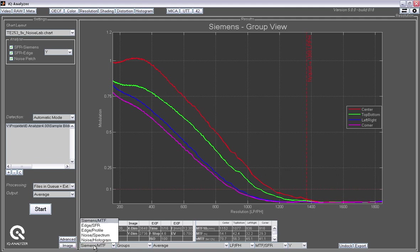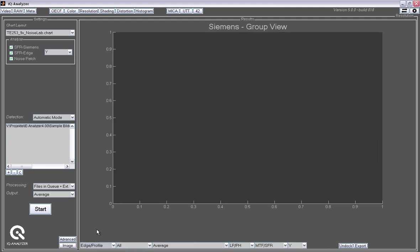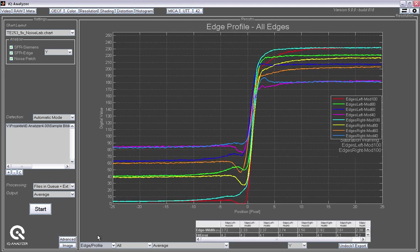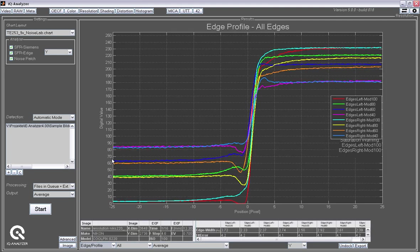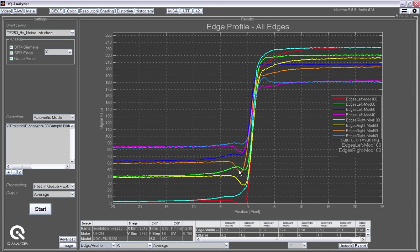All these results are displayed here in that table down here. And we can also switch to the edge profile. The slanted edges are analyzed and the results are displayed in a so-called edge profile, which basically tells you how the digital value changes over the pixels. And you see something like this here is a so-called undershoot that comes from sharpening. There's sharpening applied to that image in the camera that was analyzed.